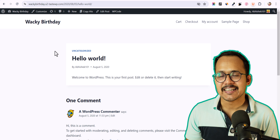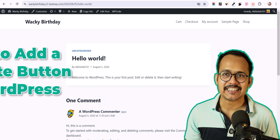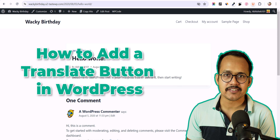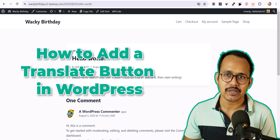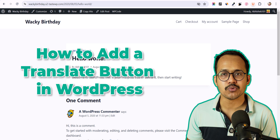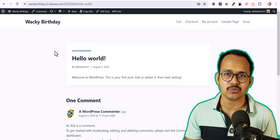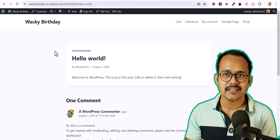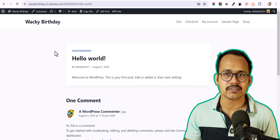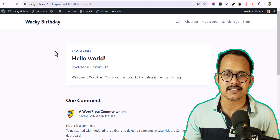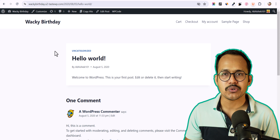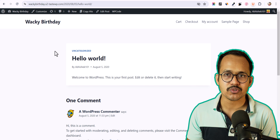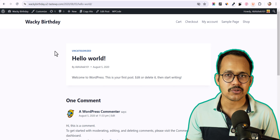Hello everyone, welcome back to K2Blogging. In this video I will show you how you can add a translate button to your WordPress website. If you want your audience to enjoy your content in multiple languages — like if you are serving around the globe and you want your readers to change their language so they can read the content in their language, like Spanish, Japanese, or Korean — you can easily implement support for many languages.